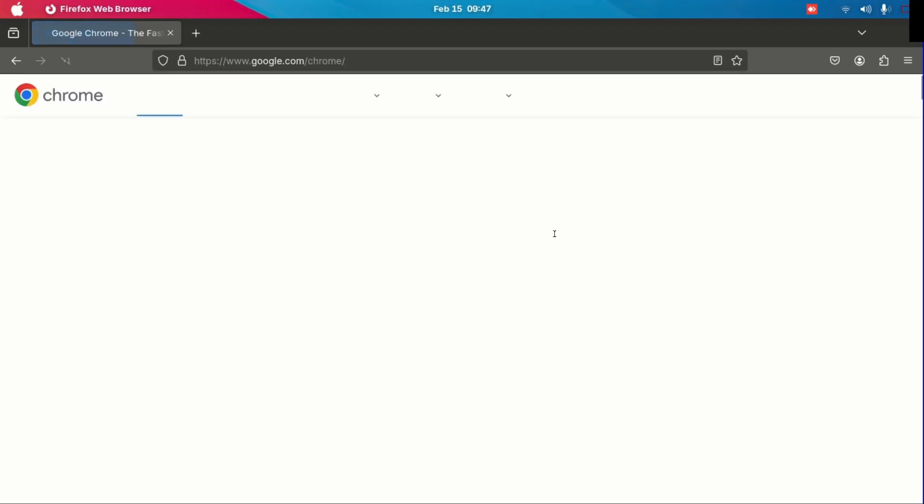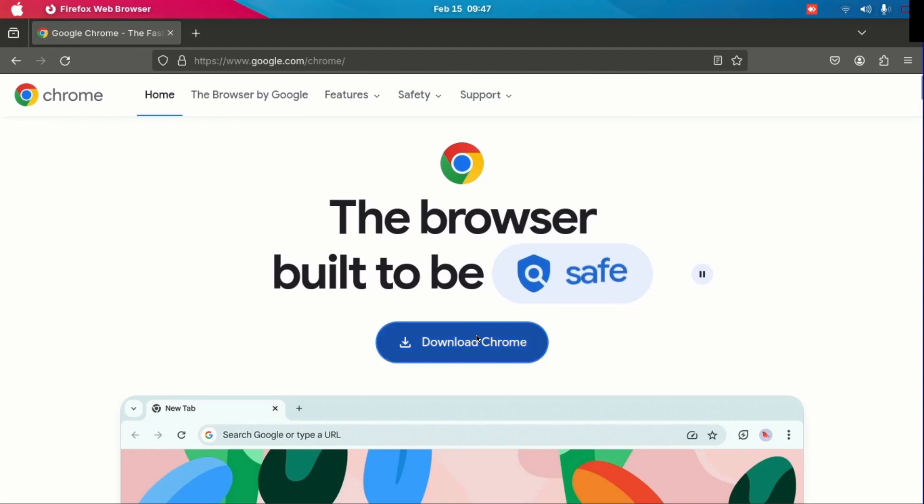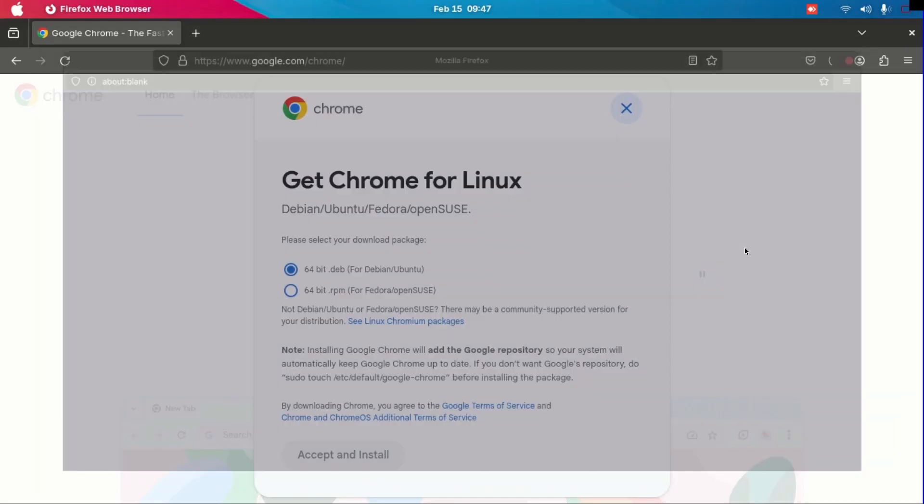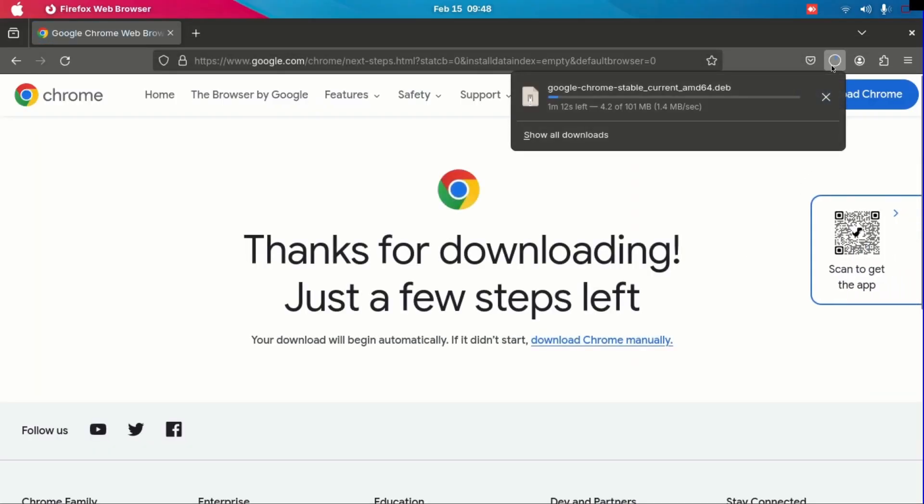After that, go into Google on your Firefox and install Google Chrome online. Make sure it is online, not from the store, because it will have problems when you install the extensions.